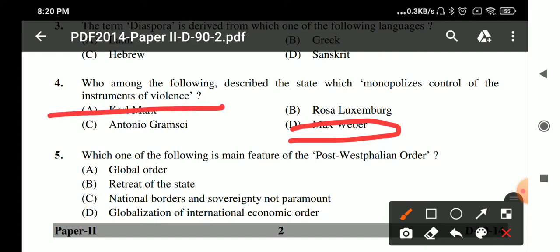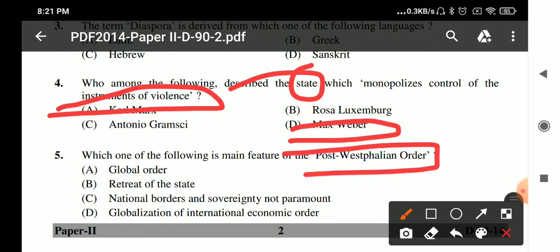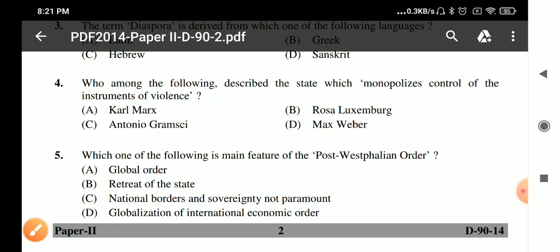Question 5: The main feature of the post-Westphalian order is that at the end of the Cold War, human rights were recognized and national border sensitivities were no longer paramount.